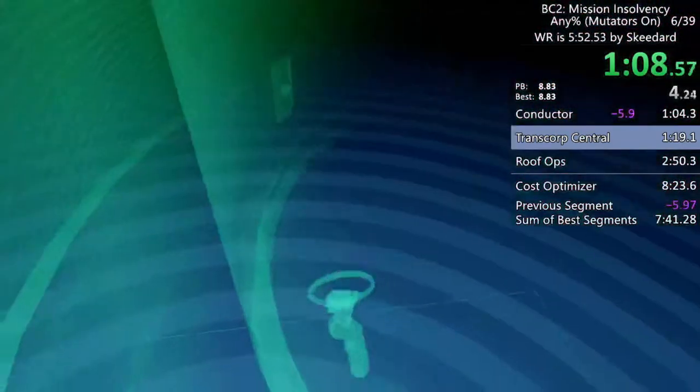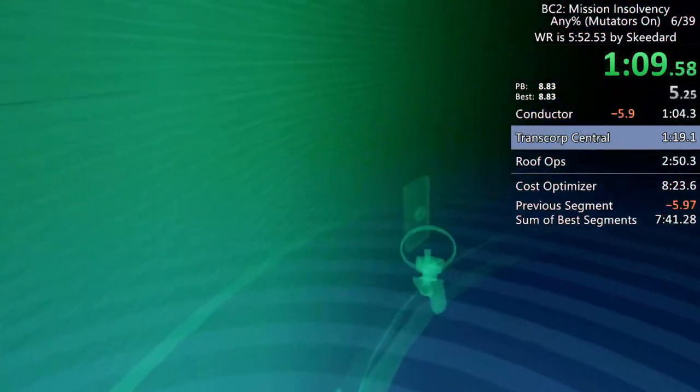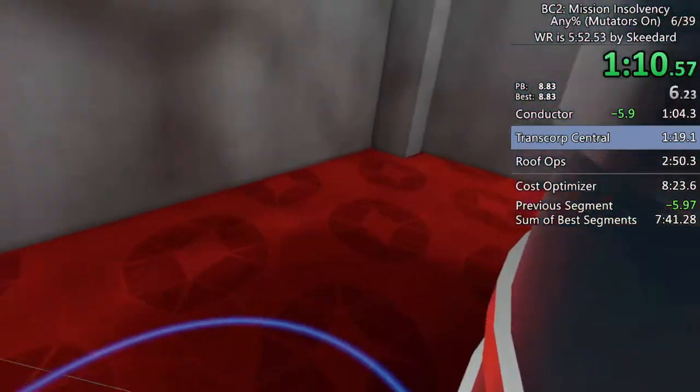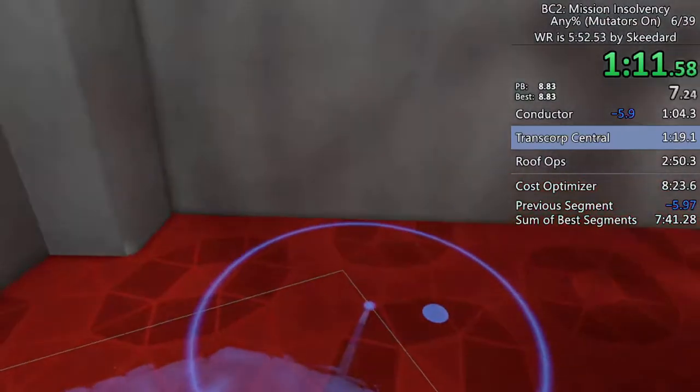I don't think they know who we are yet. The cost-optimizer probably thinks we died again.